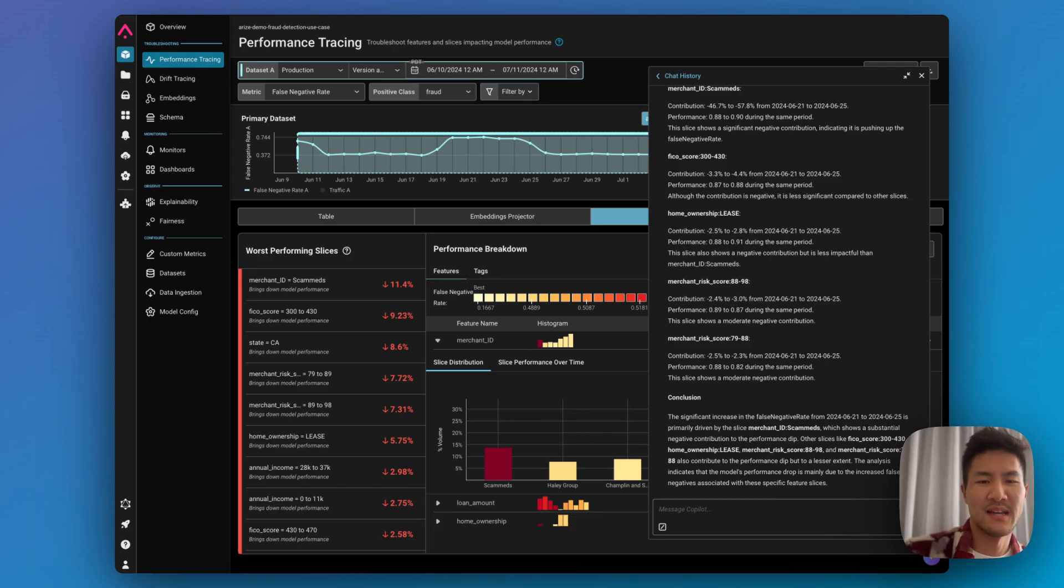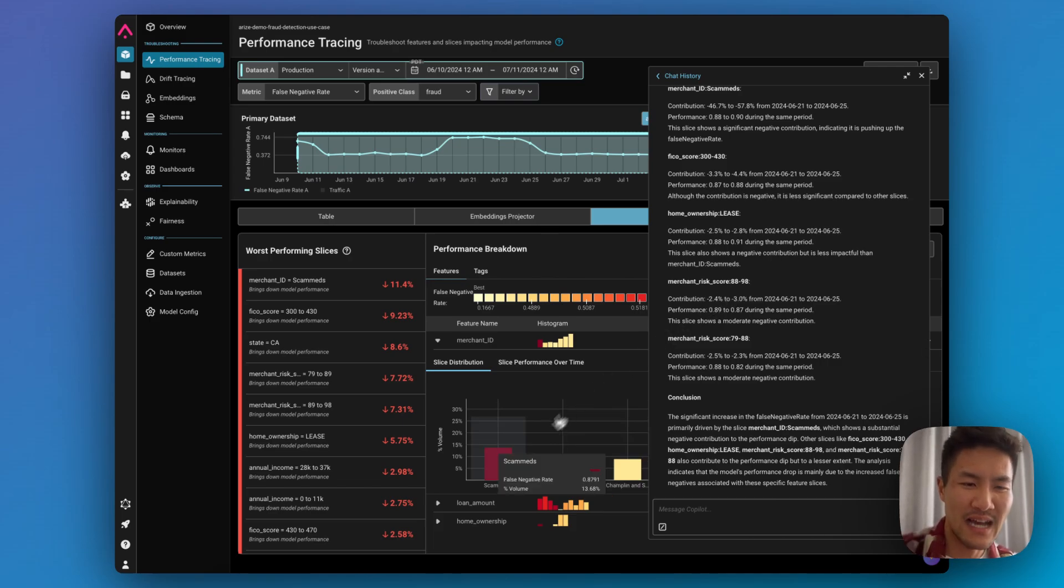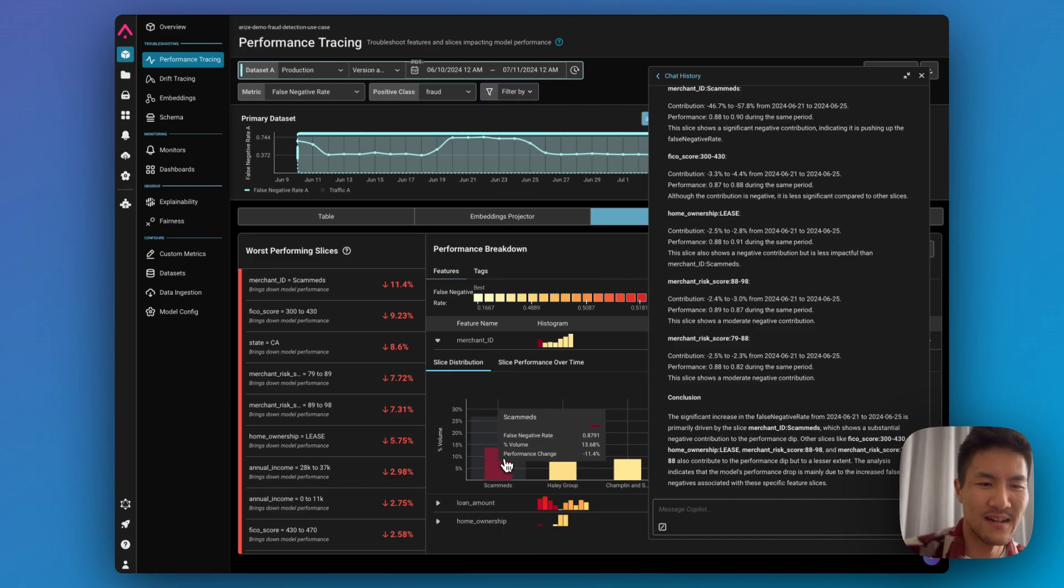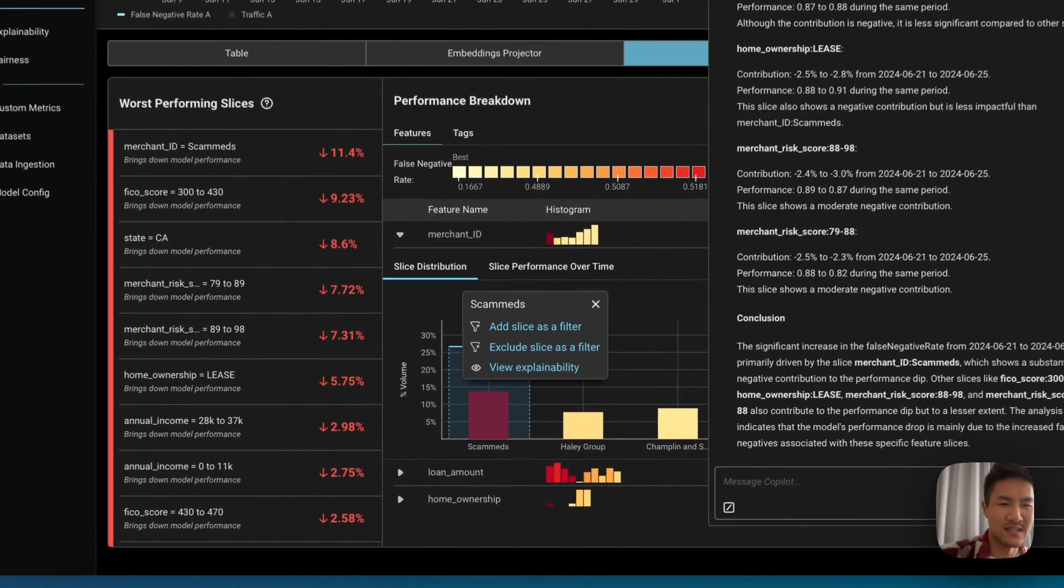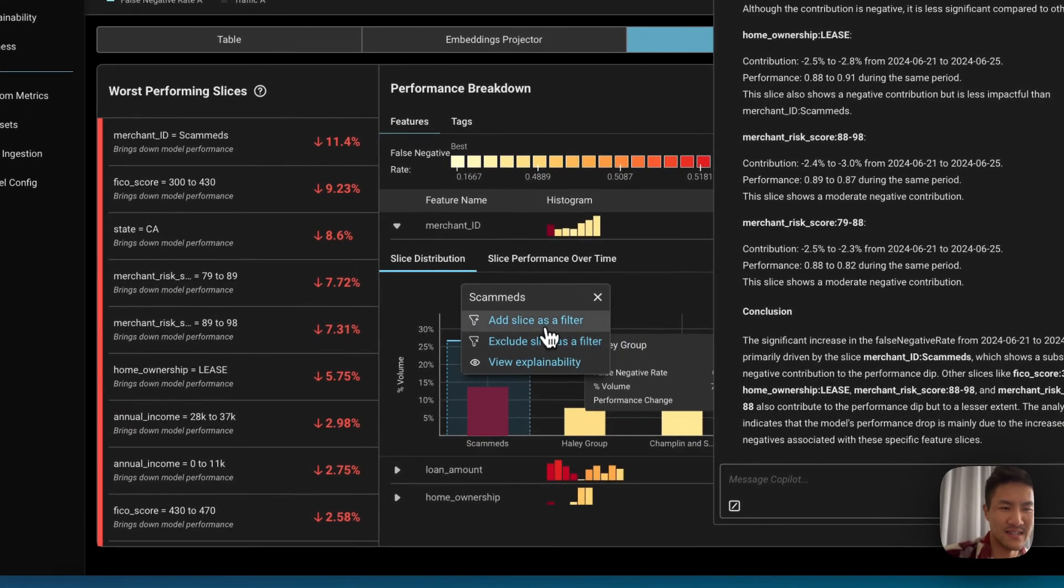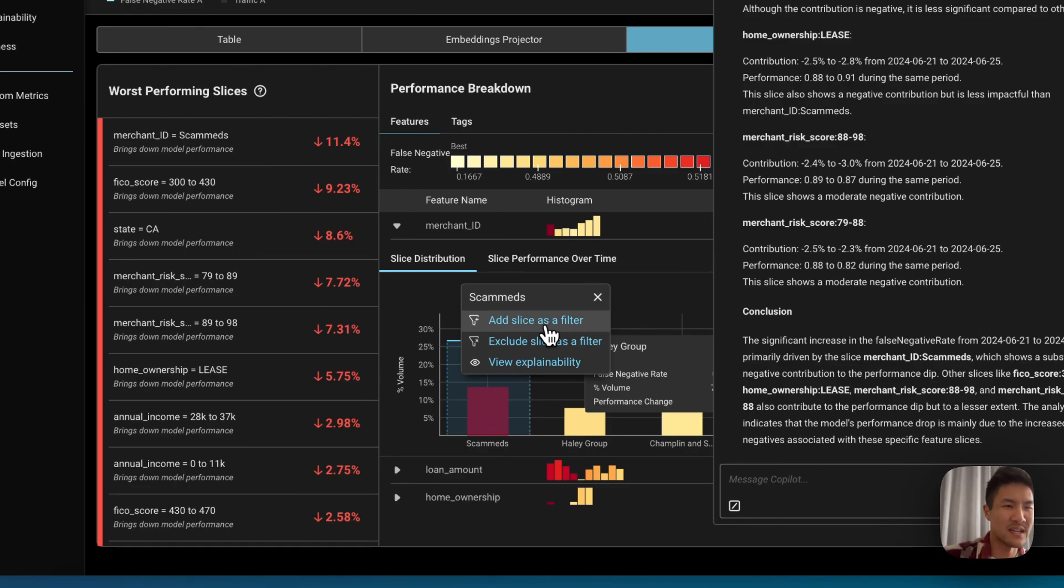So in order to improve on this model, we would need to be able to detect that scan meds is actually one of the specific slices that is greatly contributing to false negative rate.